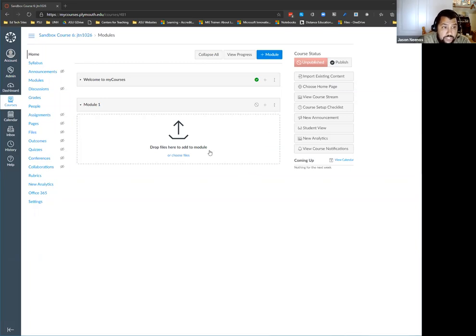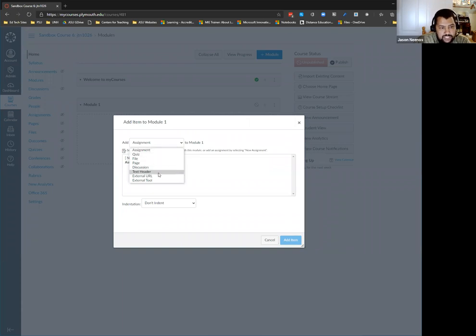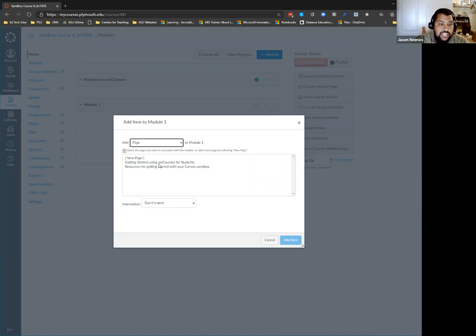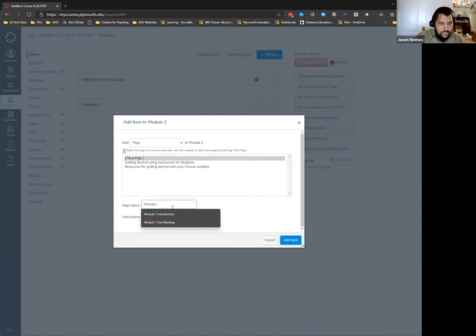To add things to this module, I click on the plus sign and get the option to add an assignment, quiz, file, page, discussion, text header, external URL, and external tool. We're going to start with a page. The page is the equivalent of what PSU would use a label for — basically putting information or content in there. So if I do a new page, I'm going to call it Module 1 Introduction and click Add Item.